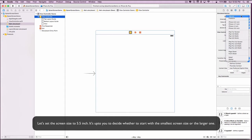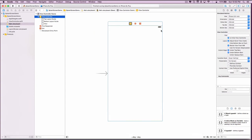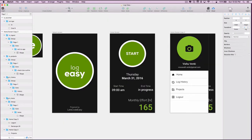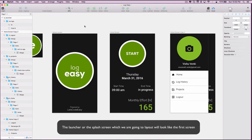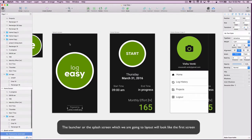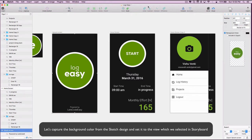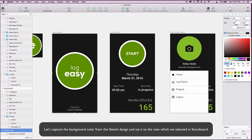Let's set the screen size to 5.5 inches. It's up to you to decide whether to start with the smaller screen size or the larger ones. The launcher or splash screen which we are going to layout will look like the first screen.